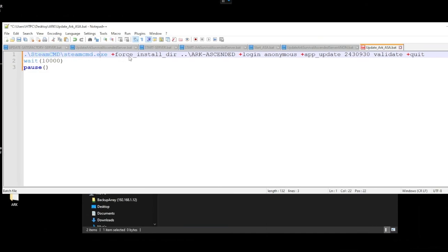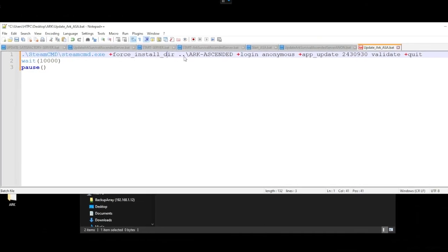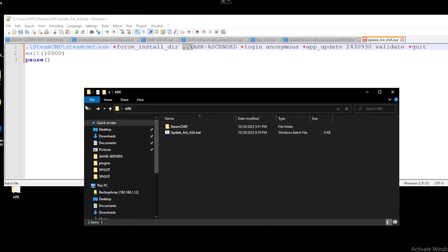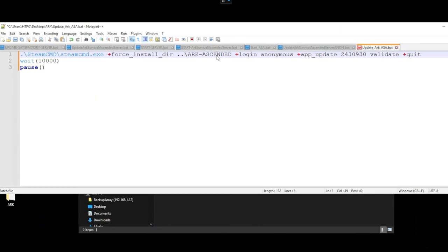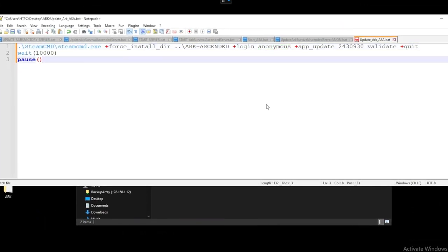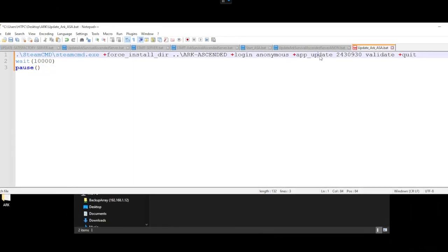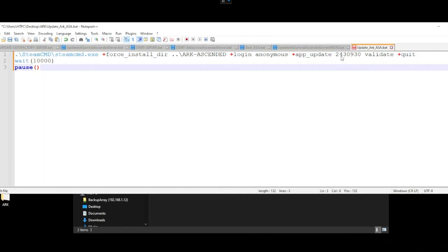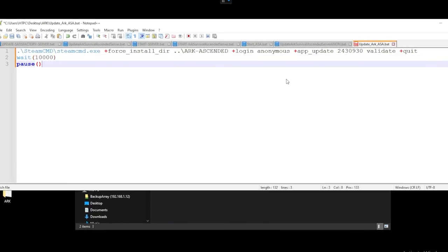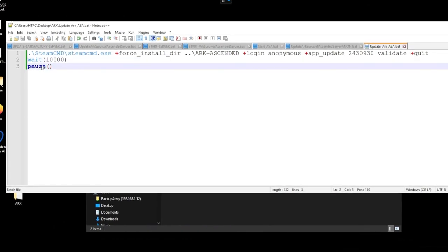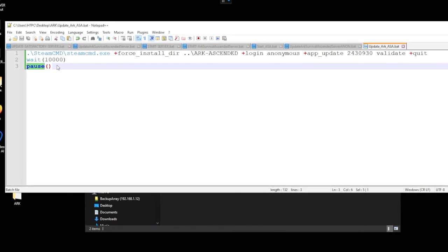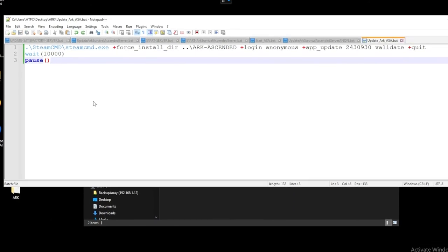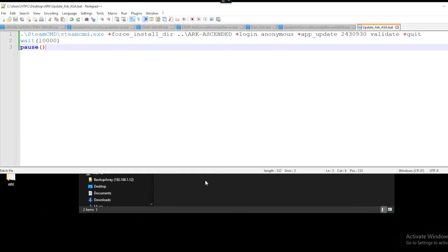Then we essentially will set a force install directory. This goes back a directory and then we'll set it into essentially here into a folder called ark ascended. Then we'll use a login anonymous. So from here we have to just essentially say hey log into Steam use an anonymous login and then update this app. It's 2430930 survival ascended dedicated server. So once we have that all set up let's hit save. We don't have to worry about these wait and pause commands. Honestly you can remove these if you want to. I have them in there just in case just so the command prompt window stays up after I use it.